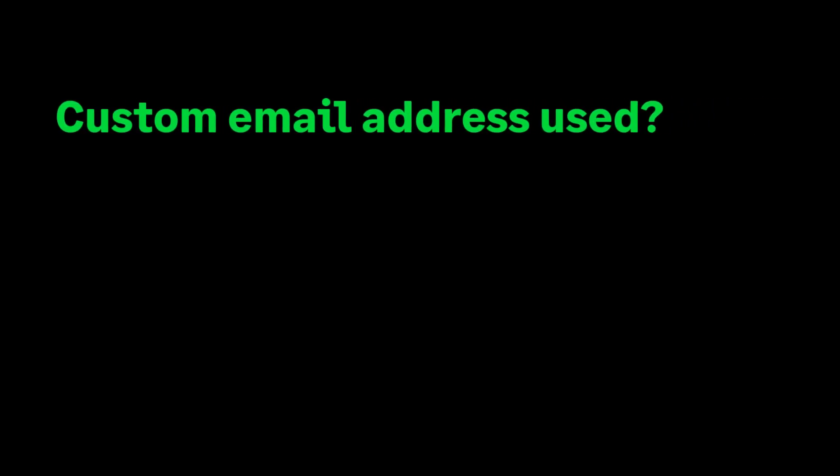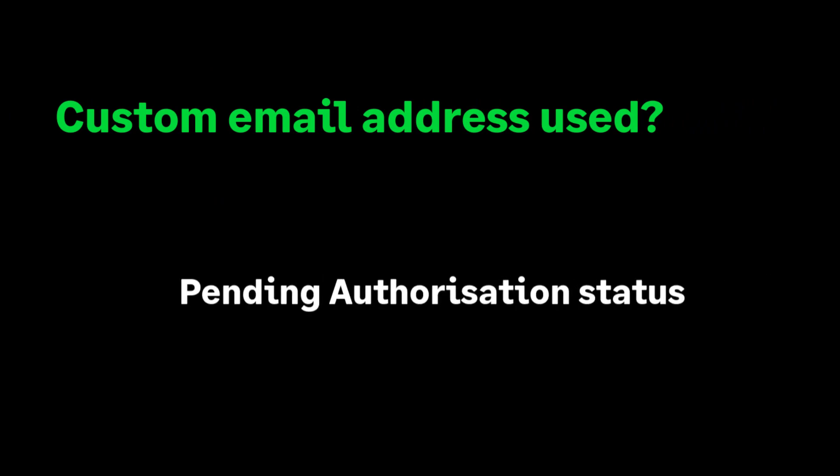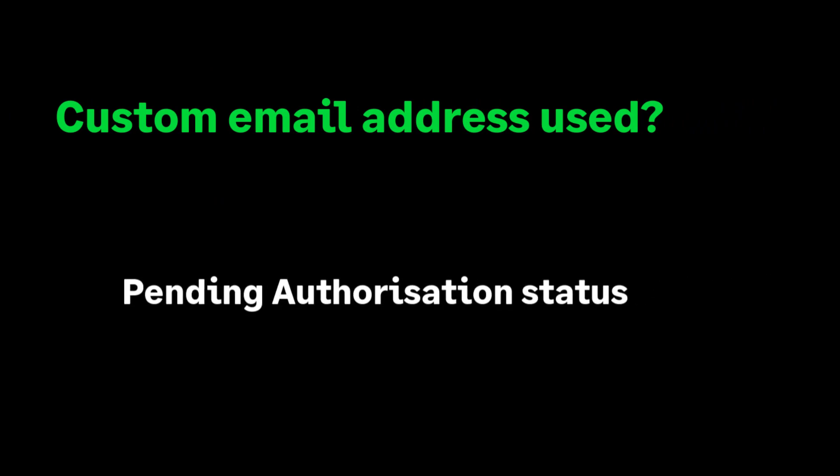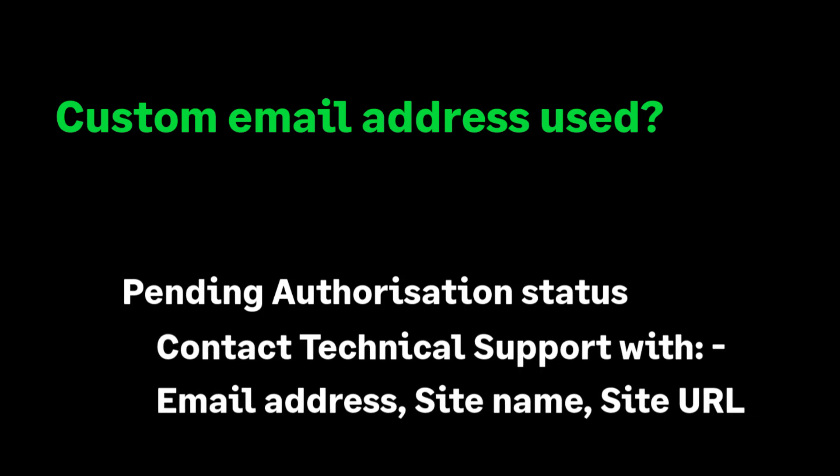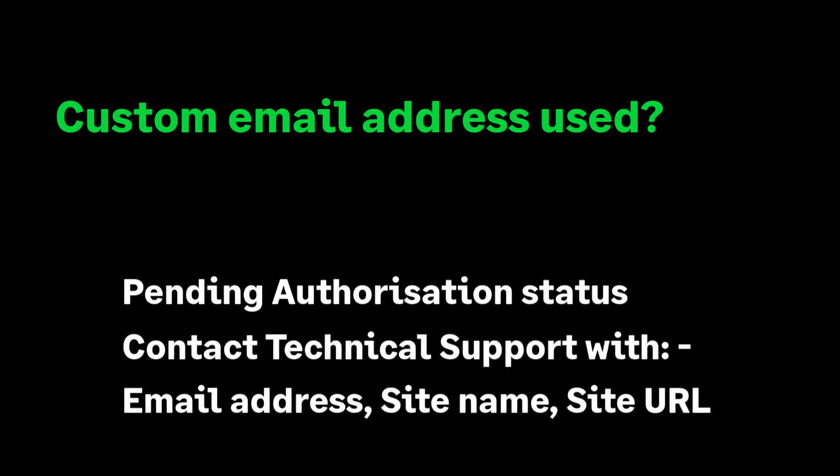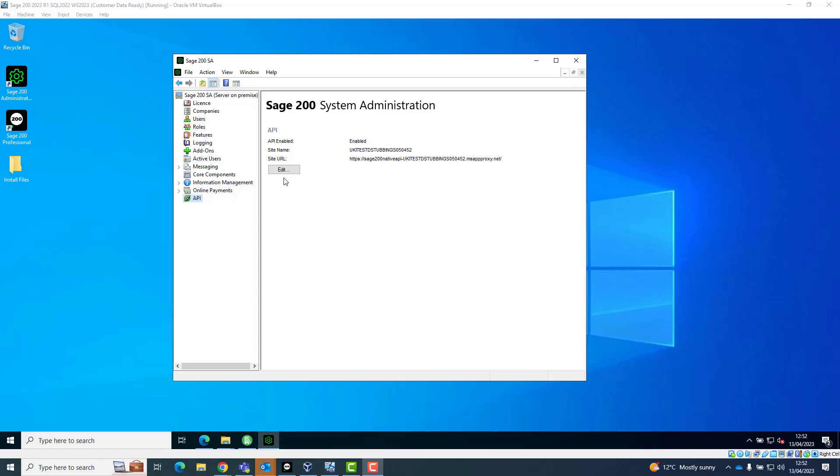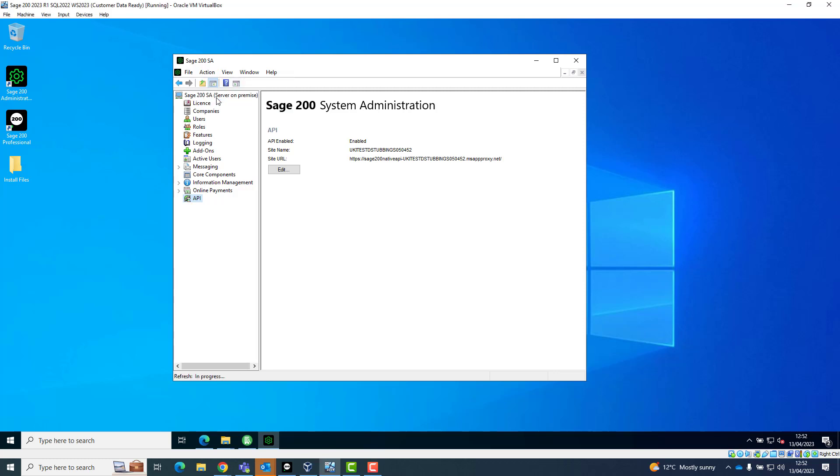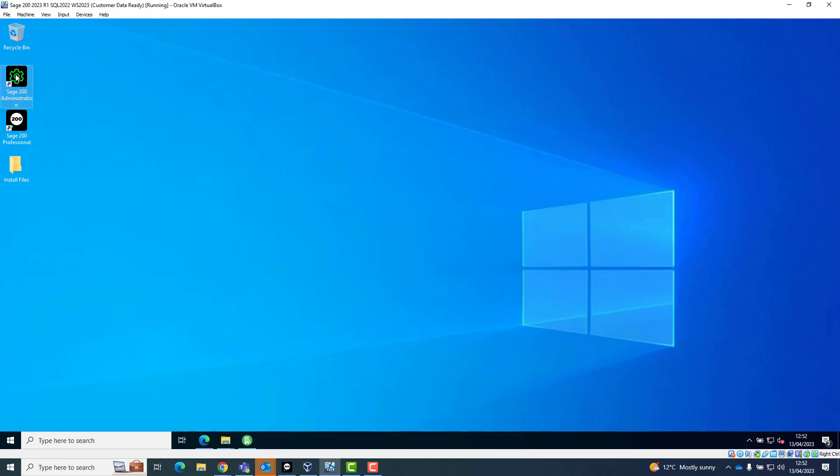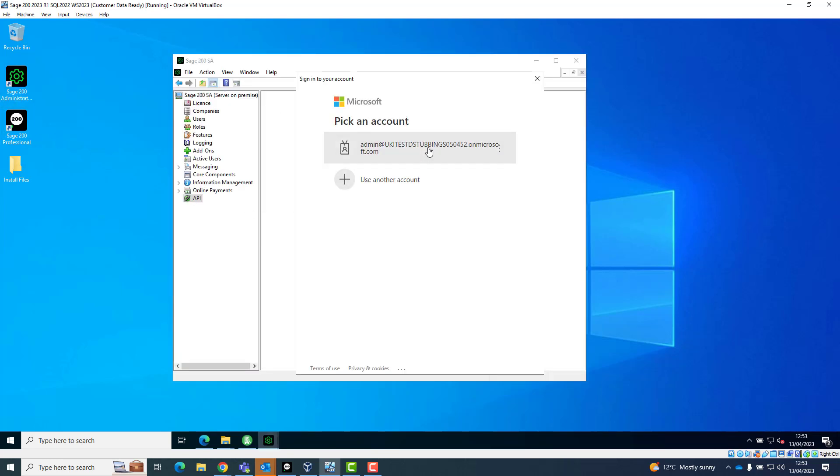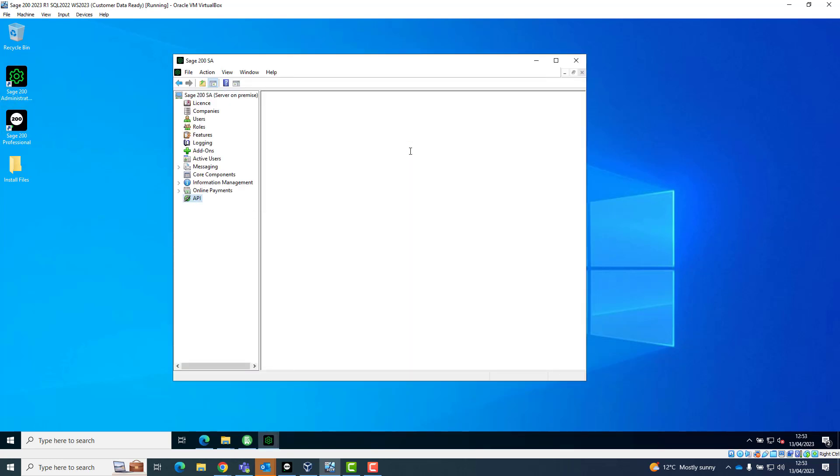If you've used an email address which does not end with .onmicrosoft.com, the status will show as pending authorization. You will need to contact Technical Support with the email address details, site name and site URL, which can be found here. Technical Support will verify that the information is correct and enable the API for you. Once enabled by Technical Support, you can either refresh the API tab or just reopen System Admin and revisit the API tab to check if the status has changed.